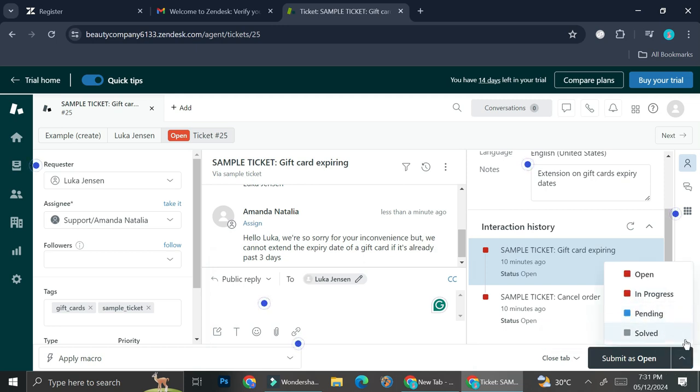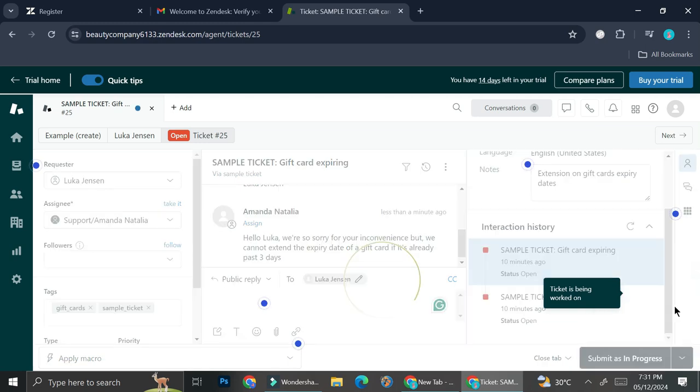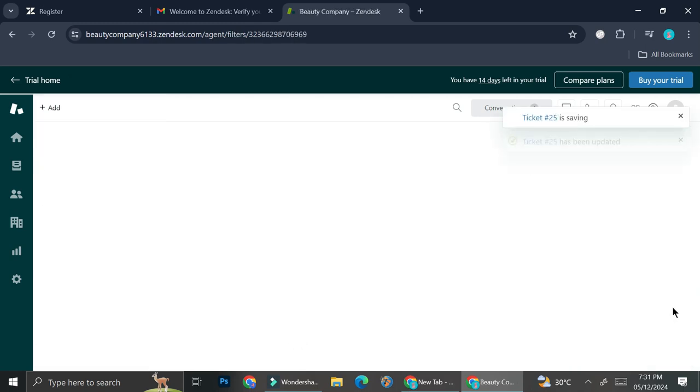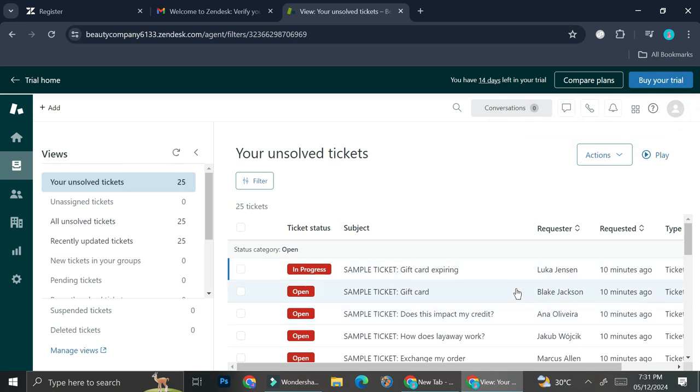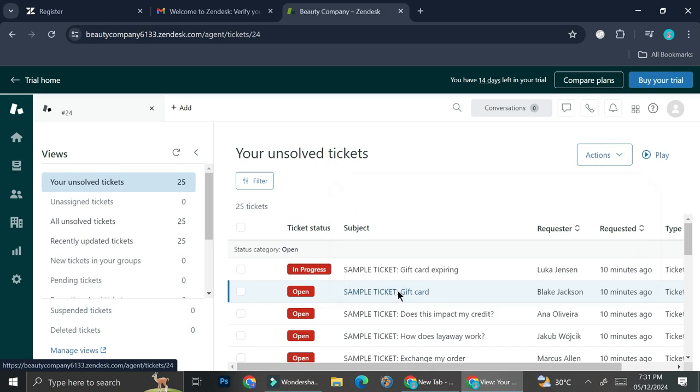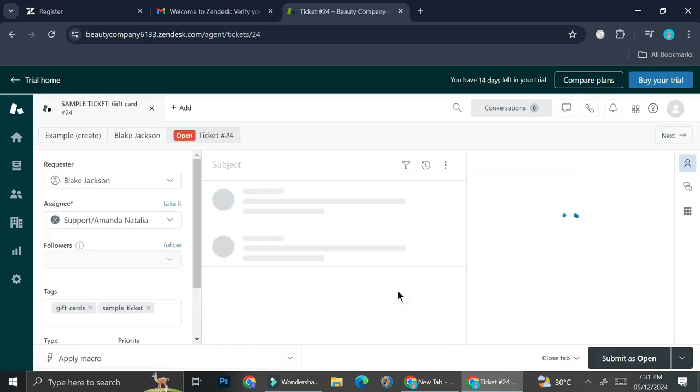So for now I'm going to change this one as 'in progress' because I have replied to the ticket, but I still need to wait for the customer to reply back. And that's basically how easy it is to manage tickets and to answer them in Zendesk.